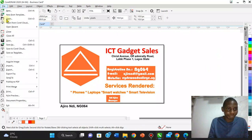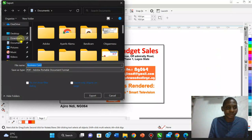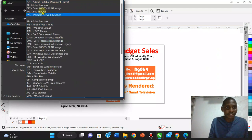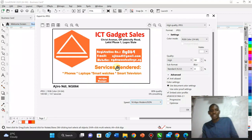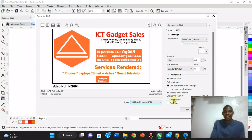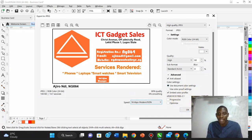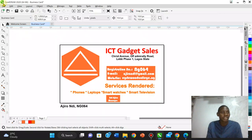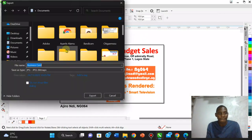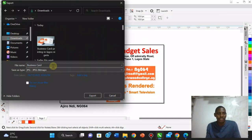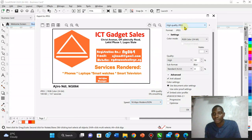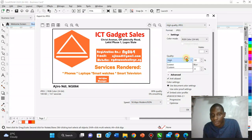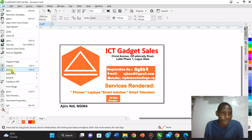Now we can export our work. To export as JPEG, go to File, select Export, choose JPEG format, and select the highest quality setting. A preview of the image is shown before confirming. For PDF export, go to Export as PDF, choose colored output, and select 'Current Page' to export just the business card page.